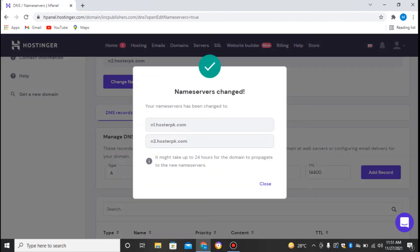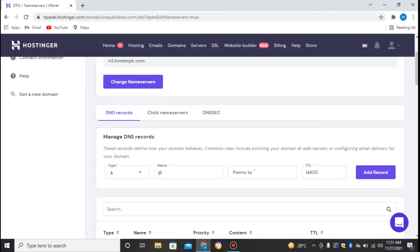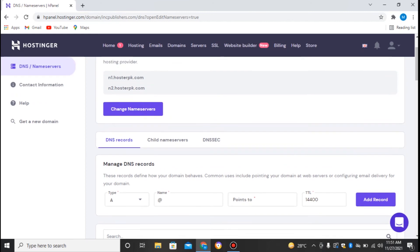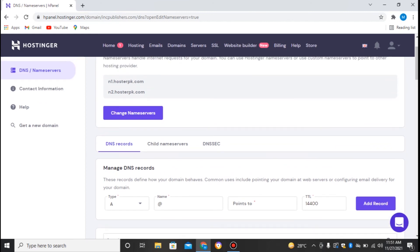So now if I'll just save this, my website will now be hosted to Hosterpk. You can see the nameservers have been changed. It might take up to 24 to 48 hours for the domain to propagate to the new nameservers.